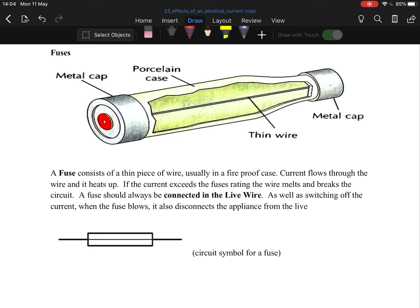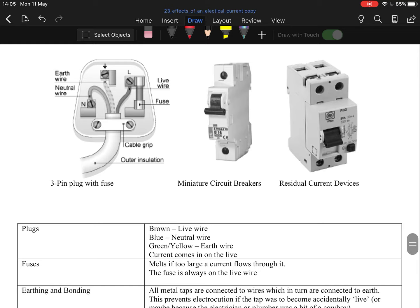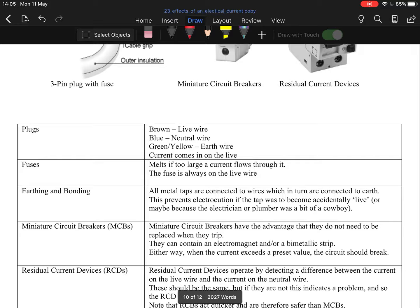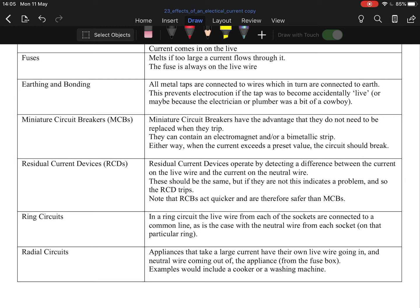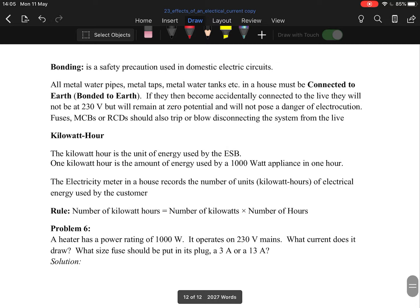Domestic circuits: old-style fuses aren't really used in households anymore but are still used in circuit building and in multimeters. They are a small casing with a thin tin wire — if the current is too high, the wire melts and cuts the circuit, saving the device. For a plug: brown is the live wire, blue is neutral, green and yellow is earth. Current comes in on the live wire, so the fuse is attached to the live wire; current goes out through neutral.